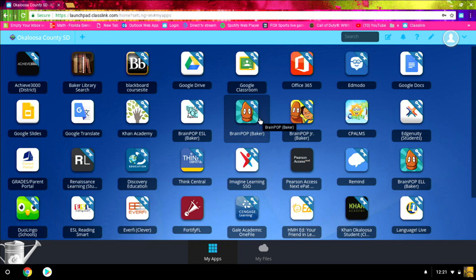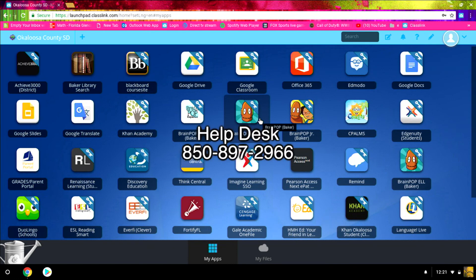As always, if you have any questions at all about the video or about the content in the video and need technical help, please contact our IT Help Desk at 897-2966 and we'll be happy to help you.